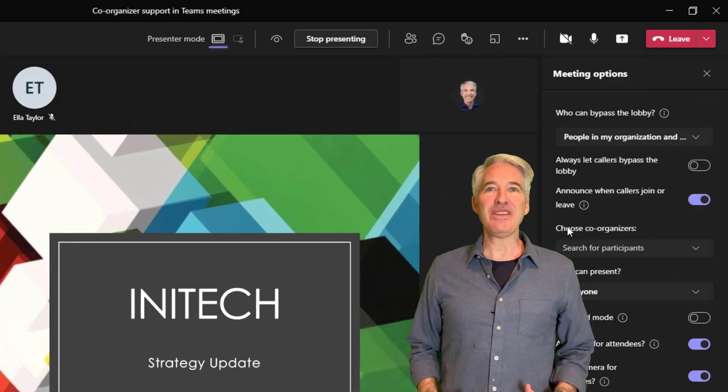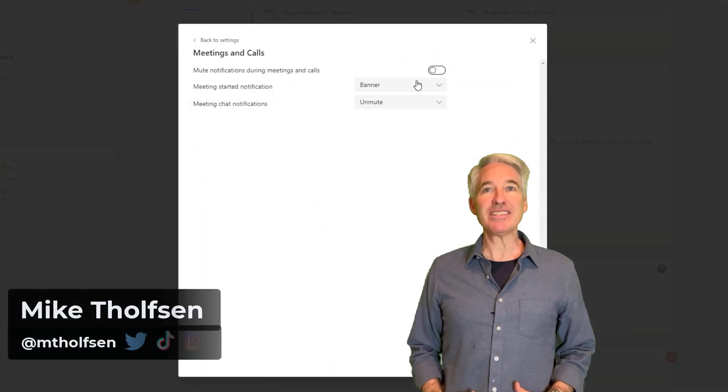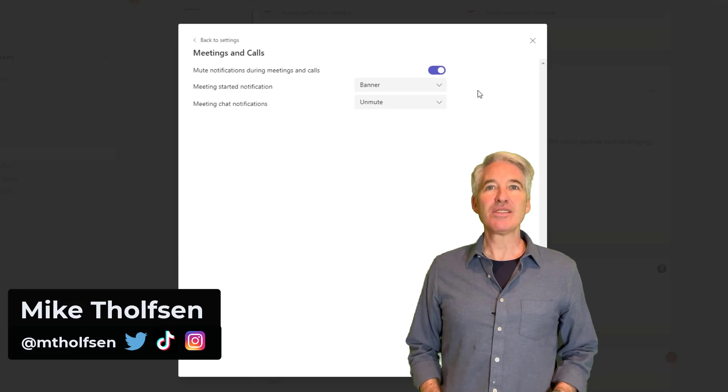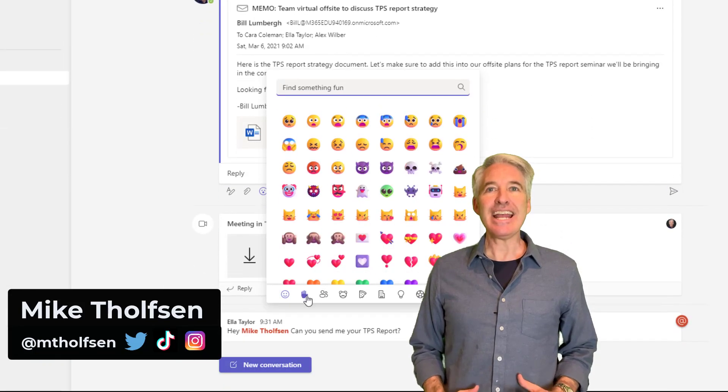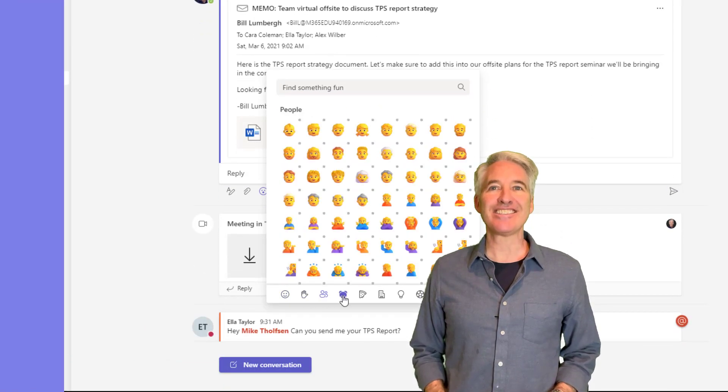I'll be showing seven new features in Microsoft Teams. This includes the highly requested meeting co-organizer feature, some core productivity enhancements and some fun stuff too. So let's get started.